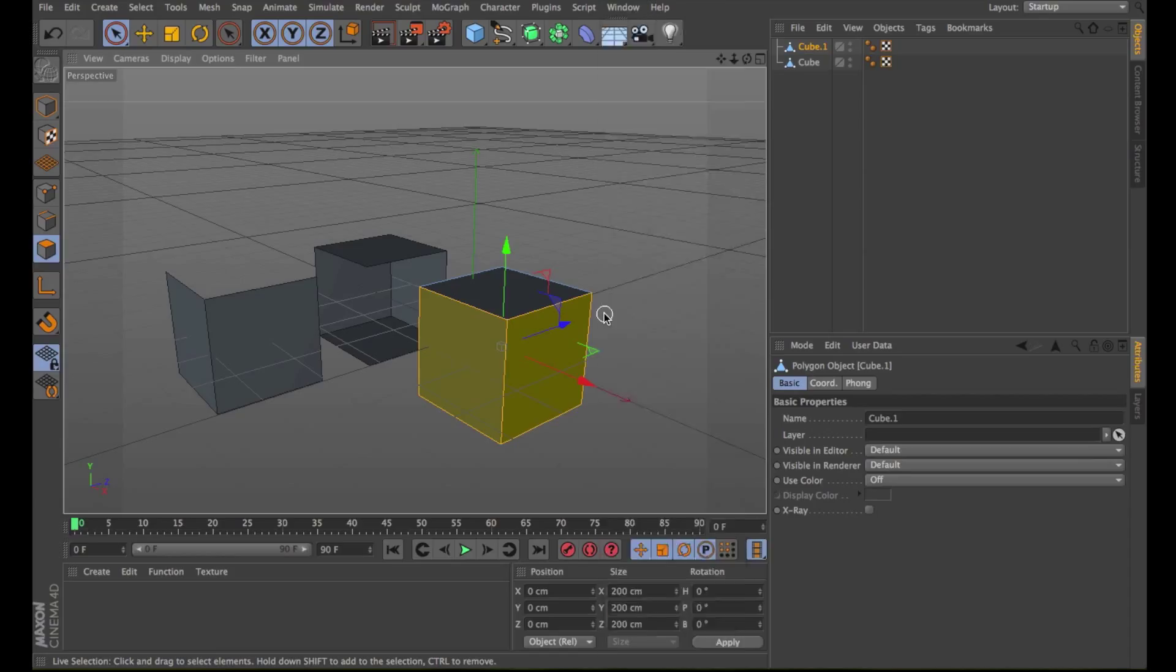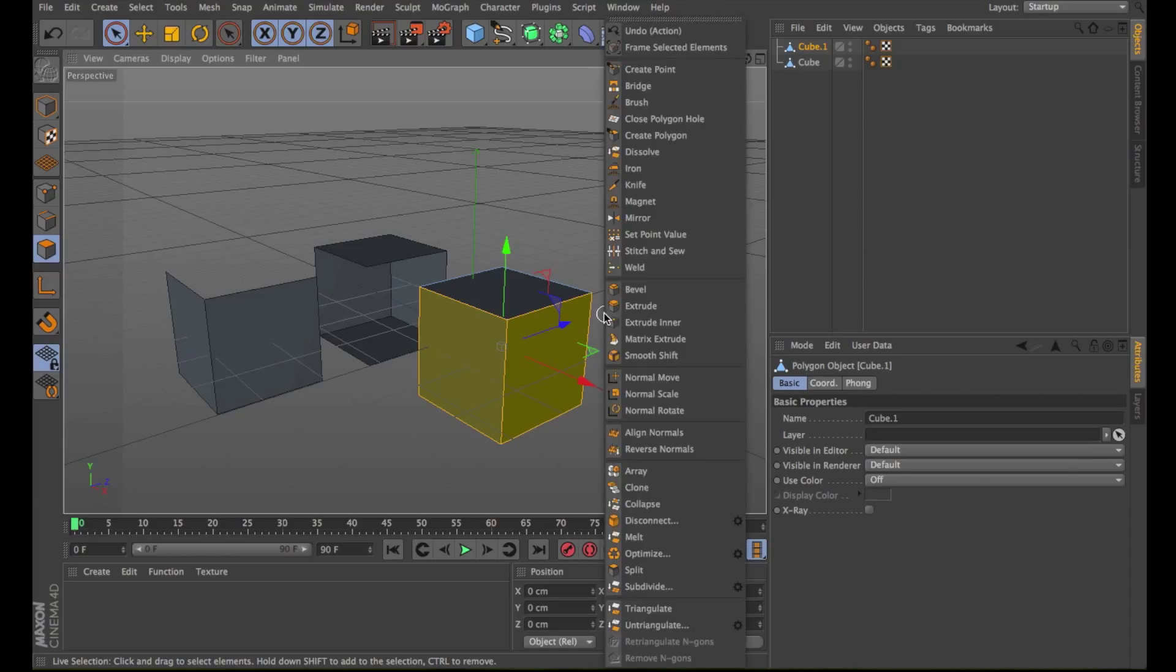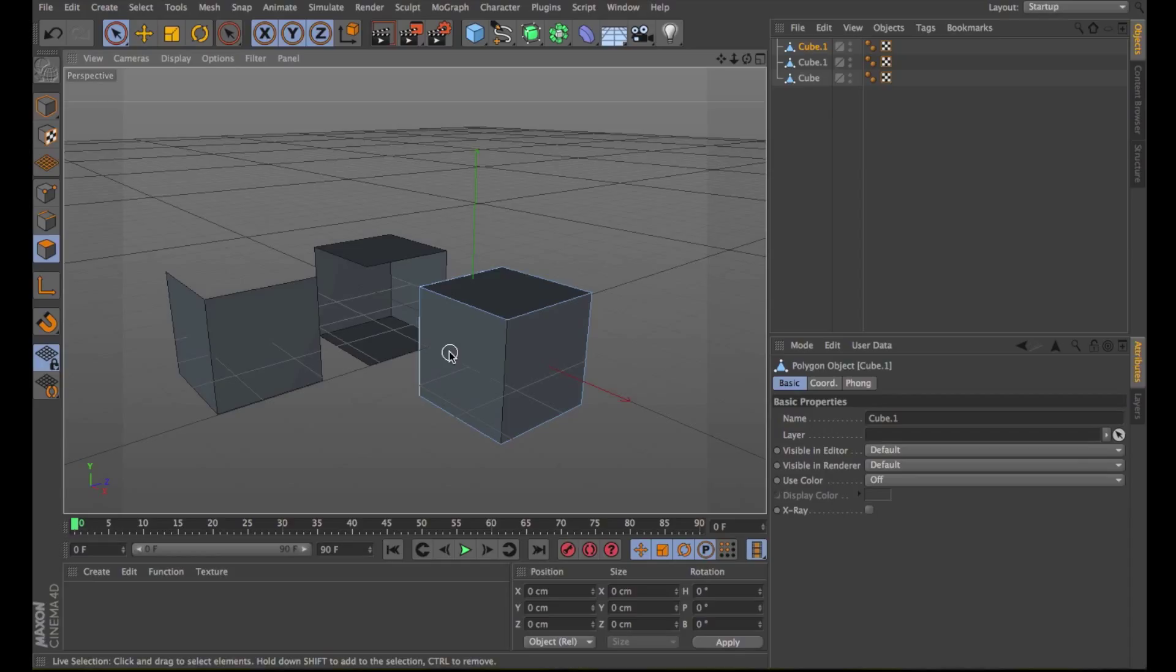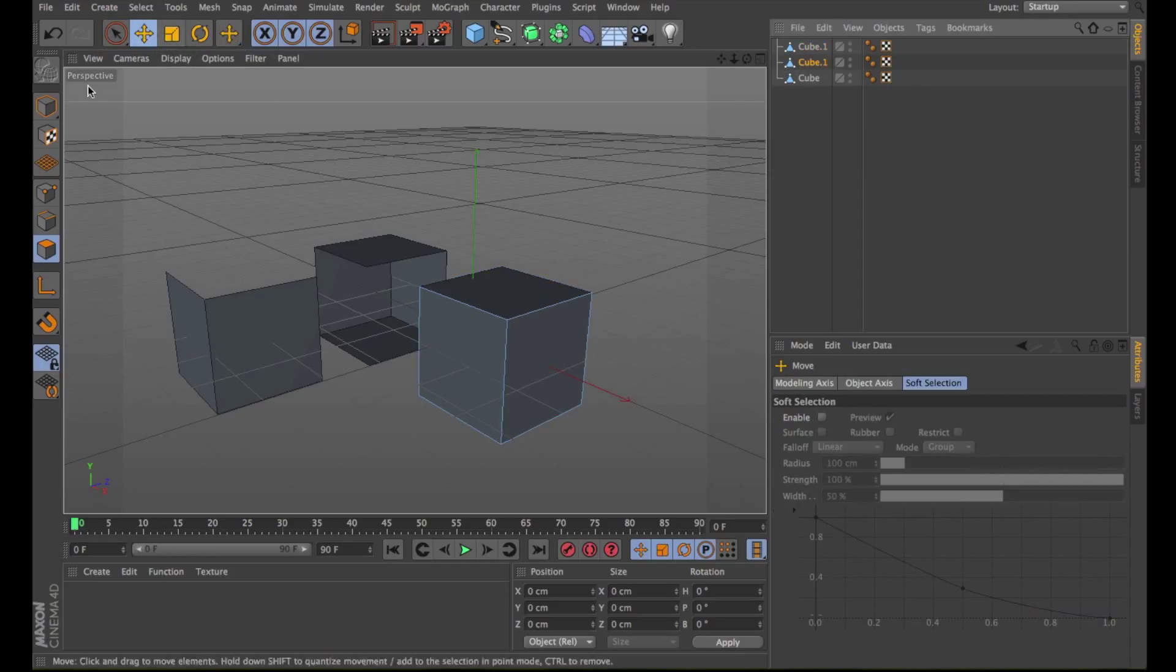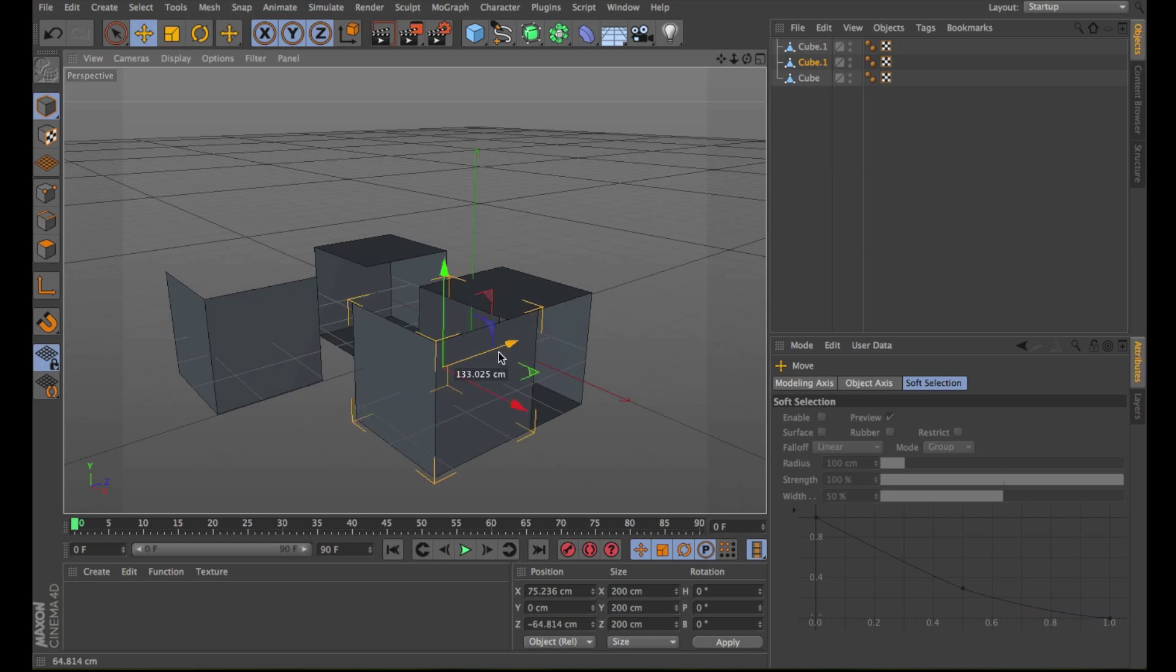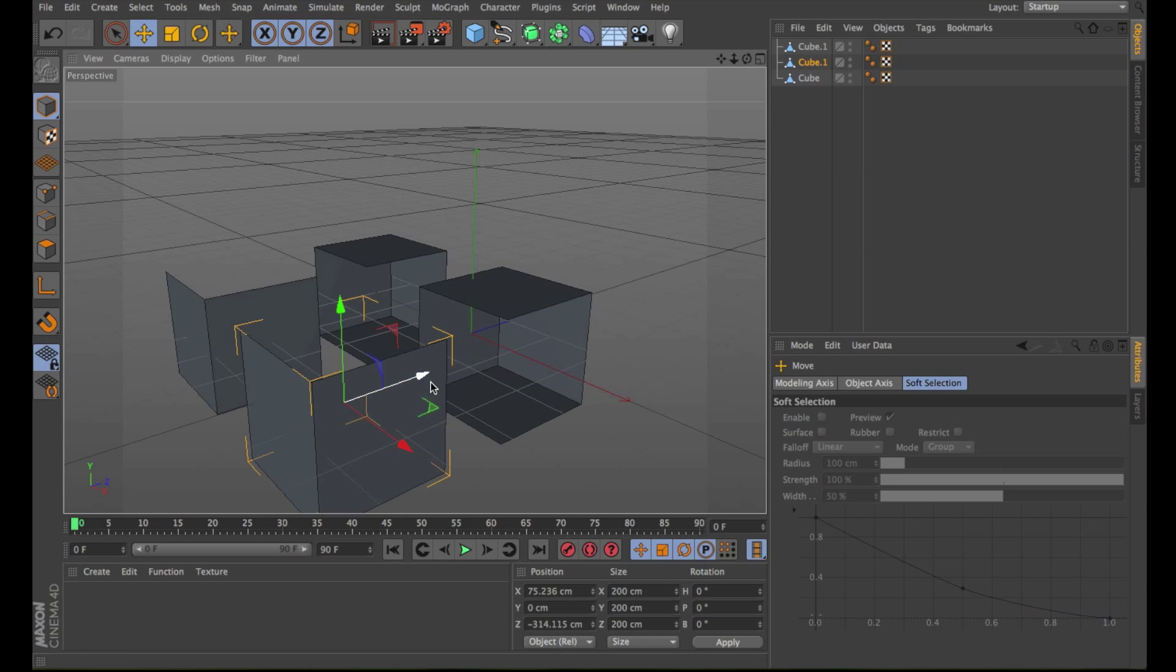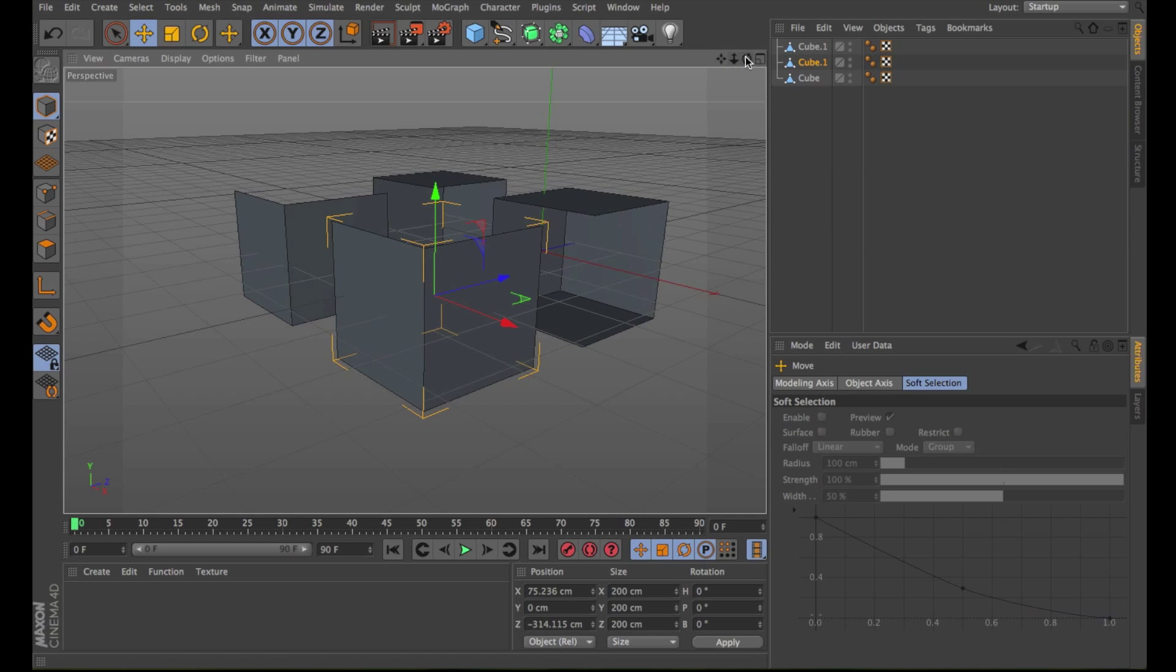So let's select the polygons. Right-click, choose Split. Choose the separated polygons and you can move them.